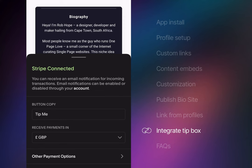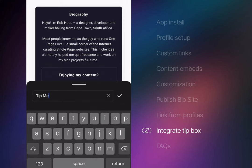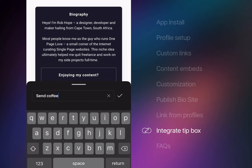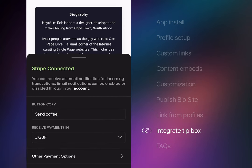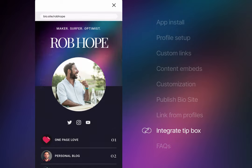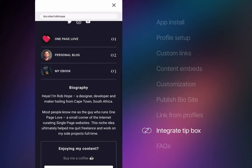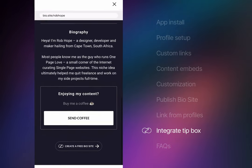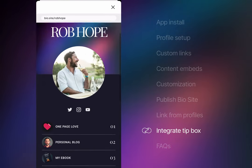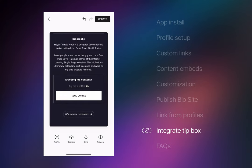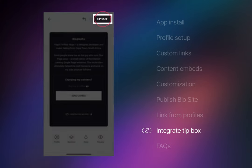In that area, you can set the currency and the button call to action text. I want to spice it up a bit with some cheeky send coffee copy. Let's head back to the main view and preview it to see it in action. Super duper clear. Now finally, we need to hit the Update button top right to save the changes.